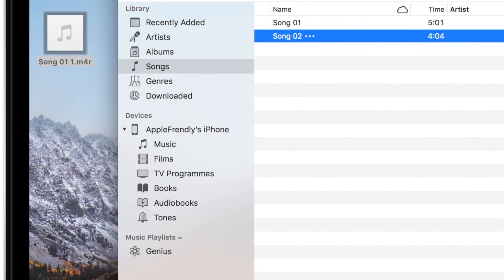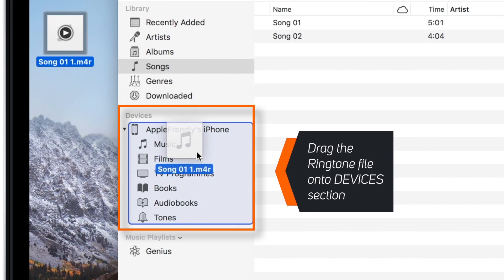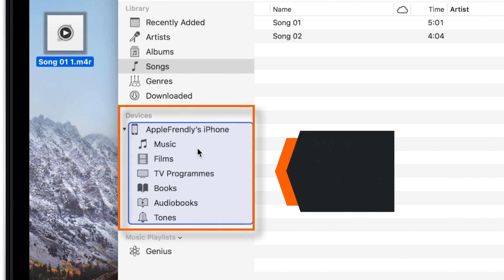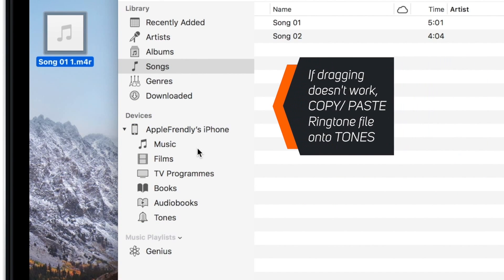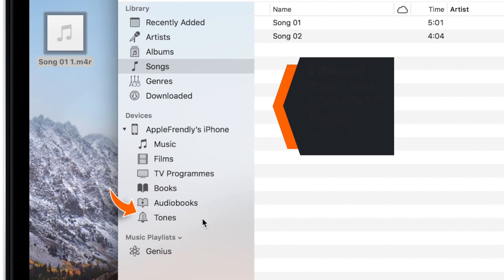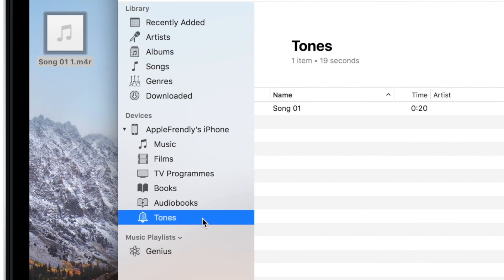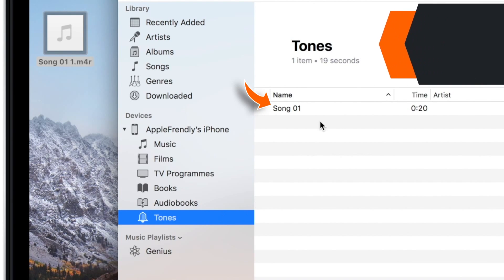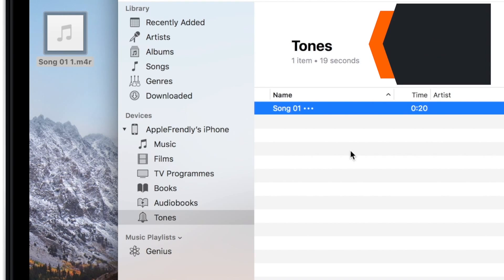Now go ahead, hold your ringtone file, and drag it over the Devices section. If dragging doesn't work for you, you can also copy and paste the ringtone file onto the Tones section. When you tap on the Tones section, you'll find your ringtone file. This ringtone is already copied to iPhone, so let's disconnect the iPhone.